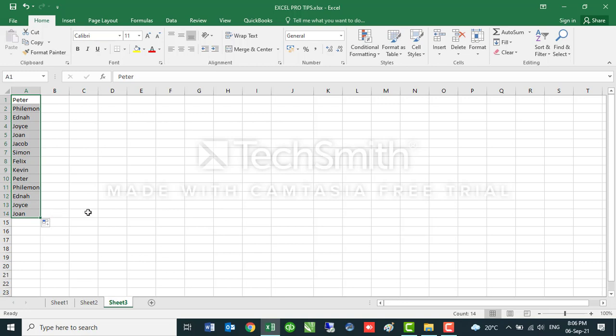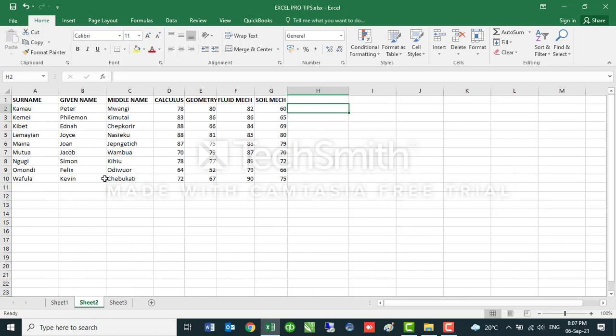Let's go to the next item that I wanted us to discuss today, which is Flash Fill. Flash Fill is another very interesting command in Microsoft Excel. This command combines data that has been input in different cells into one cell.